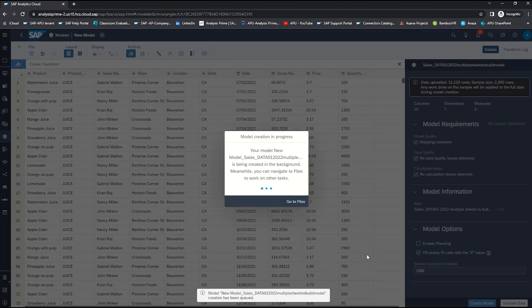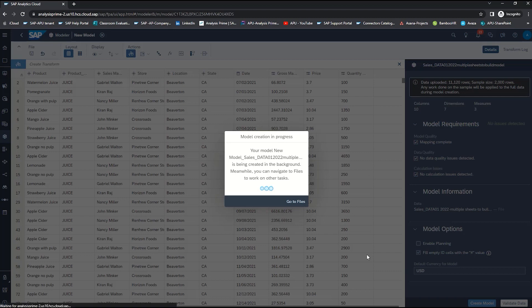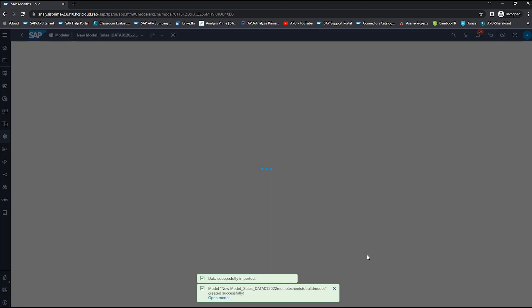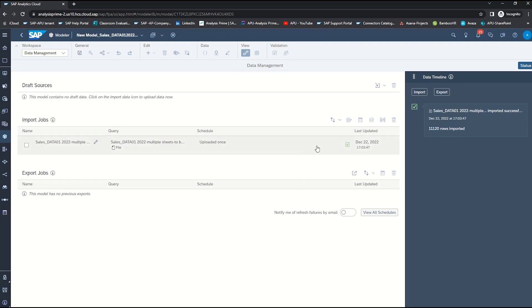While your model is being created you'll get the pop-up that says that it is in progress. And then once it has been completed you will get a pop-up or a confirmation that your model has been successfully created. You can also see under the import jobs the date and time that the import was created.